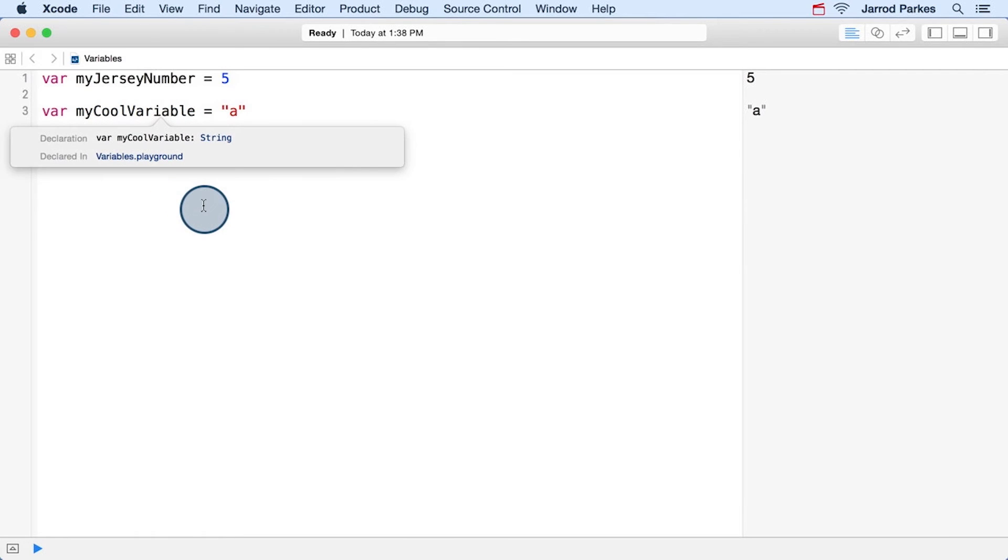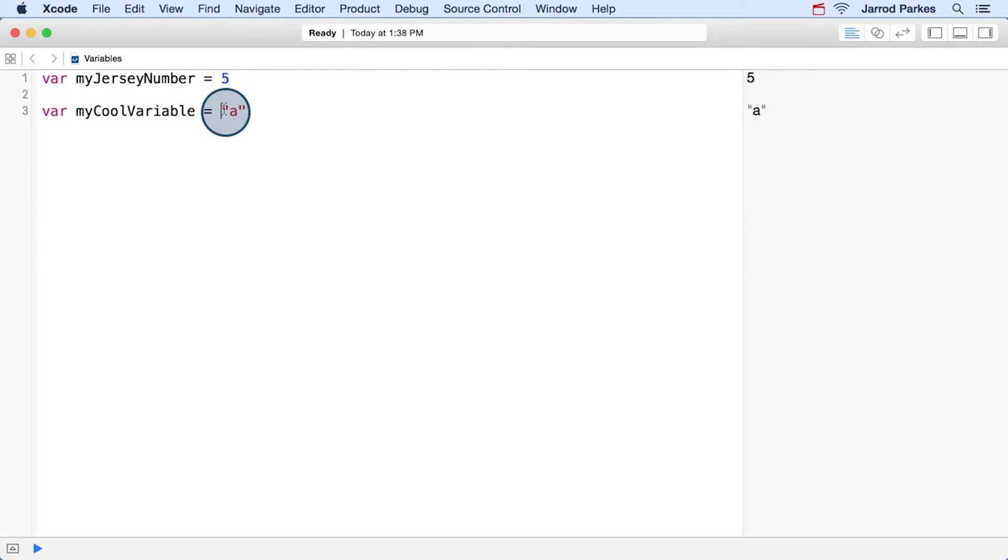And it looks like Swift has interpreted this as a string variable. So myCoolVariable contains a string and that makes sense. That's what these double quotes mean. That means a string. But this string is just one character.